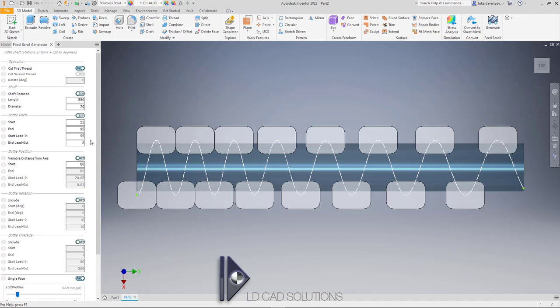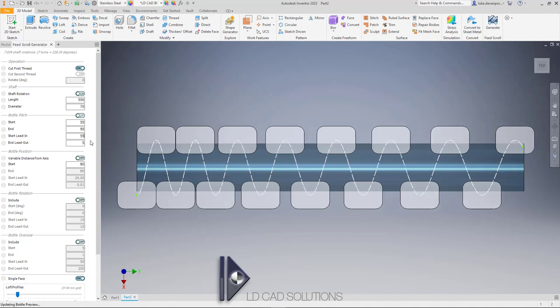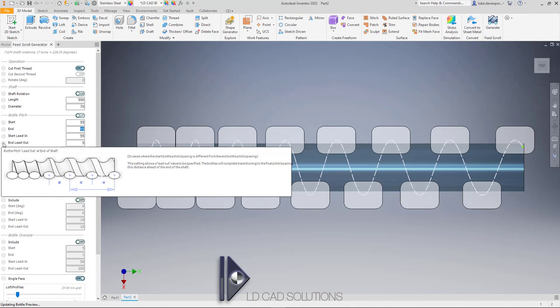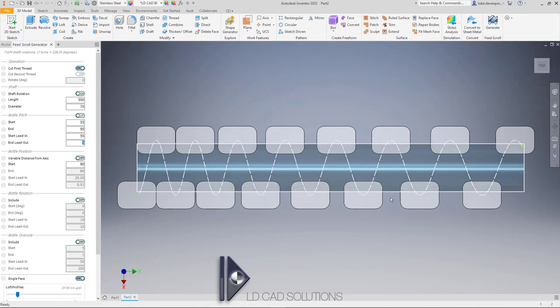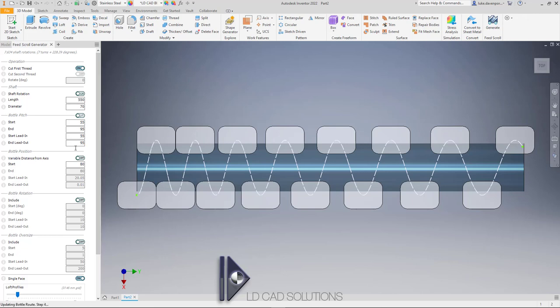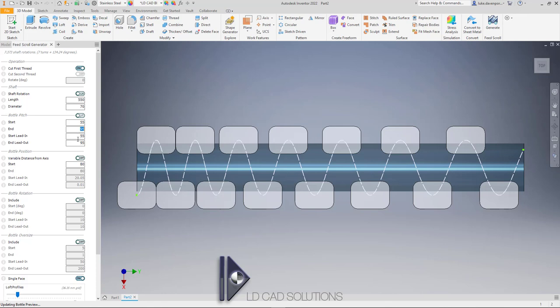Good practice would be to have at least one or two revolutions at the entry pitch. The lead-out value works in a similar way — how long do we want at the end of the shaft where the pitch is maintained at exactly 95 millimeters? If we're not maintaining that value for long enough, the bottles won't be spaced 95 millimeters apart right at the end. So we normally need to give at least one revolution at the end.